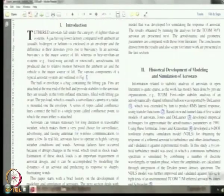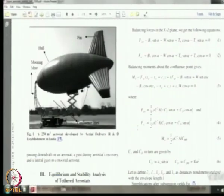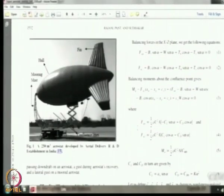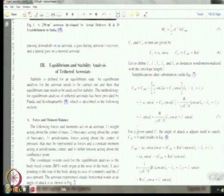You can see what he has done — you will see many things which are already discussed with you. He has done very good work on the historical developments in modeling and simulation of aerostats, a very nice piece of work where all papers were reviewed nicely. Then he looked at the ADRD aerostat and did the equivalent analysis based on the method given by Professor Krishnamurthy and Panda. This paper came from NAL Bangalore.